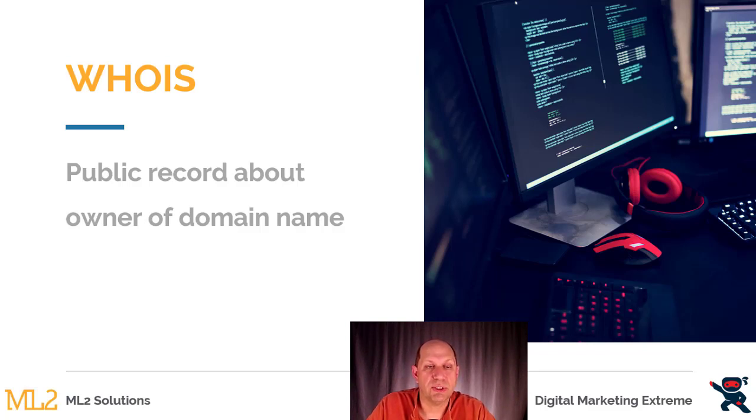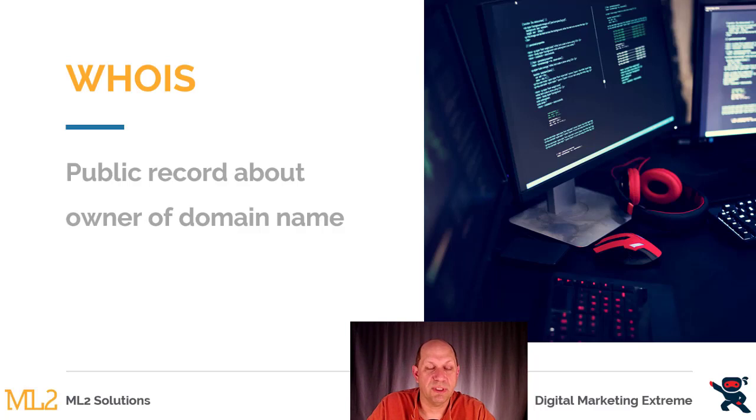So it lists information like when the domain was purchased and public information about the owner, which is made into a public database.